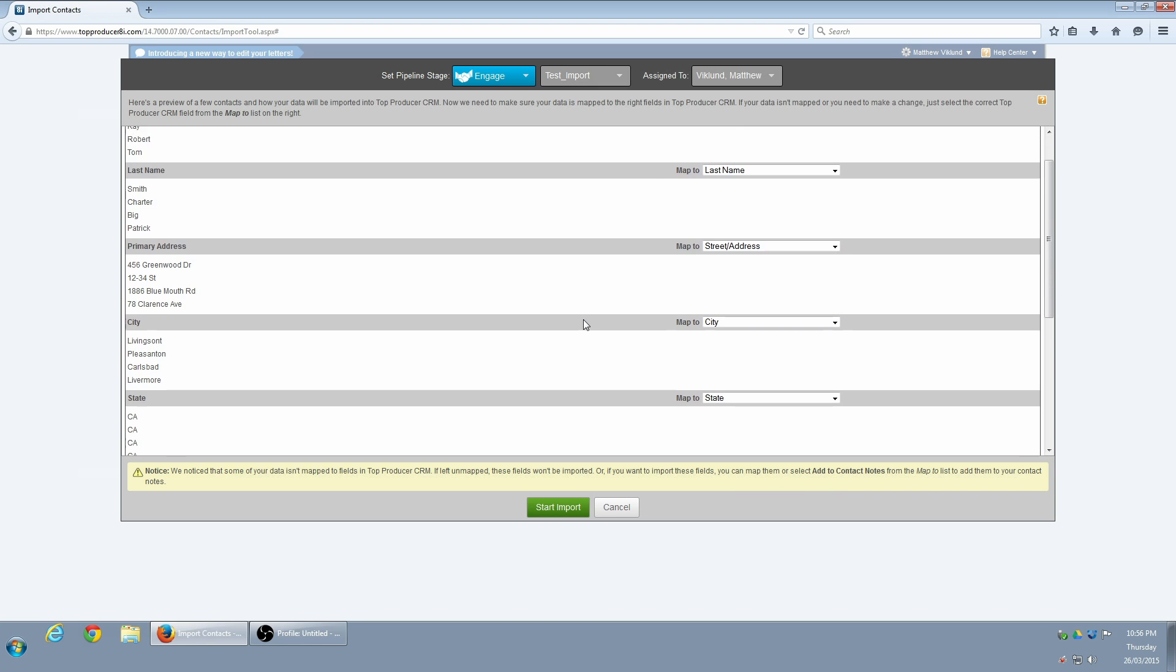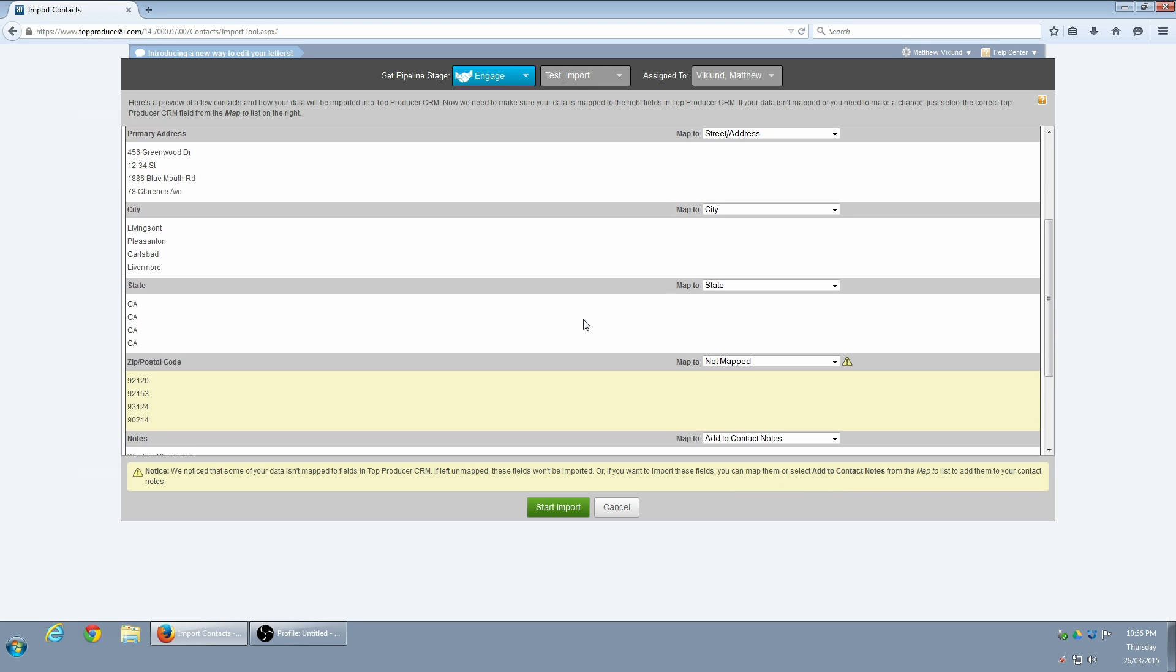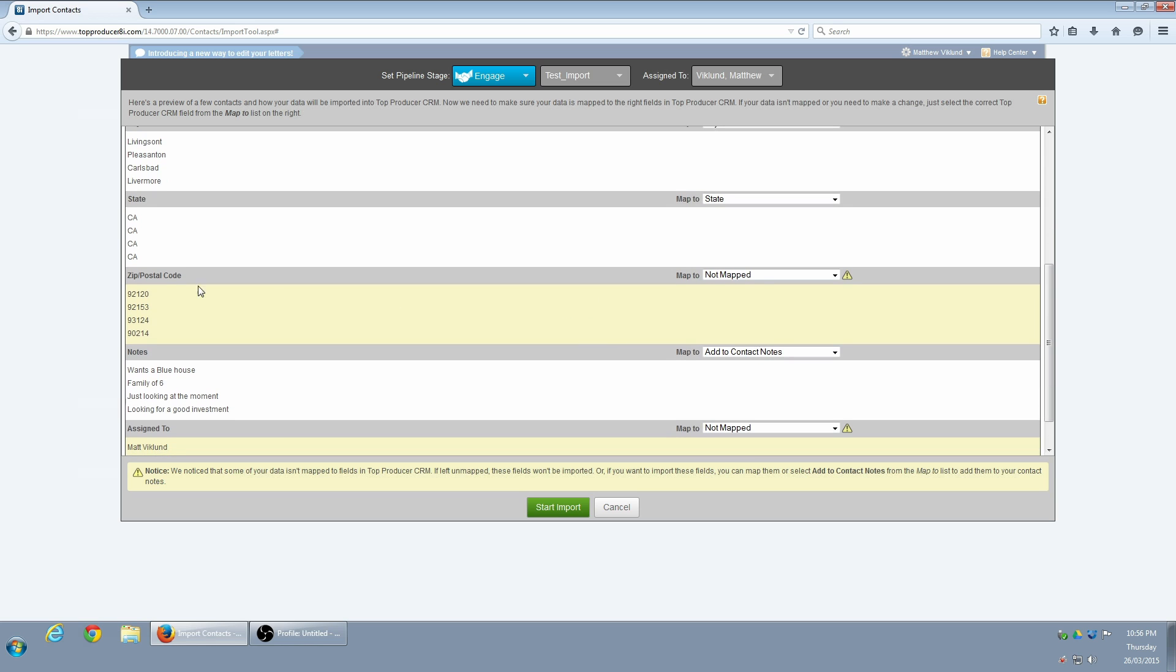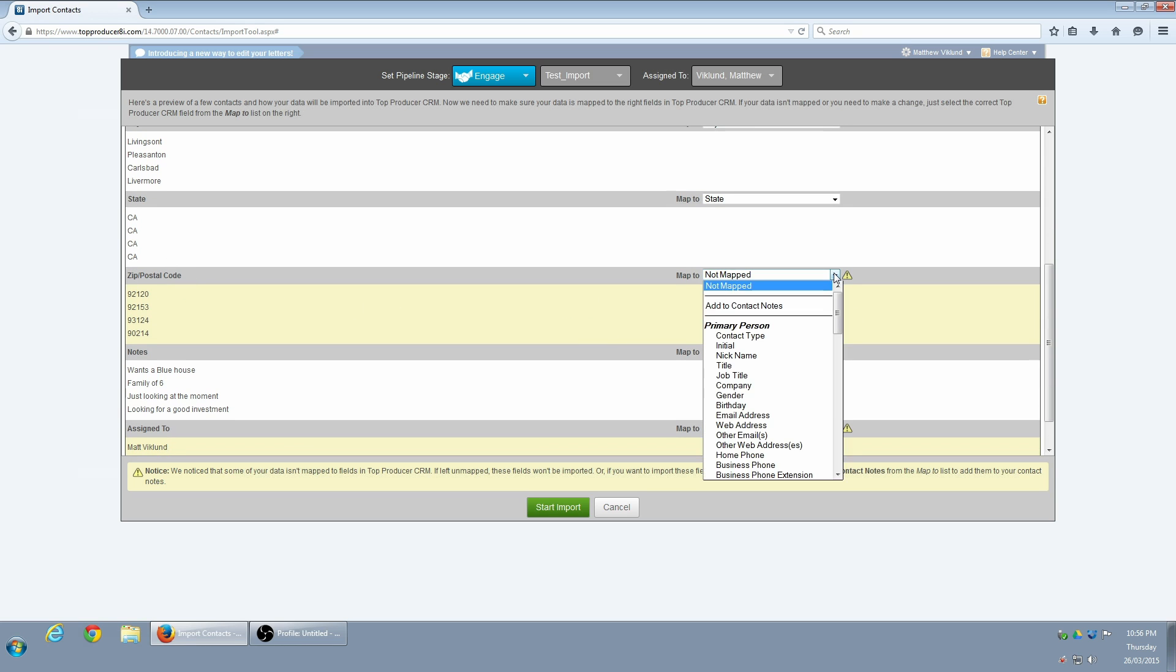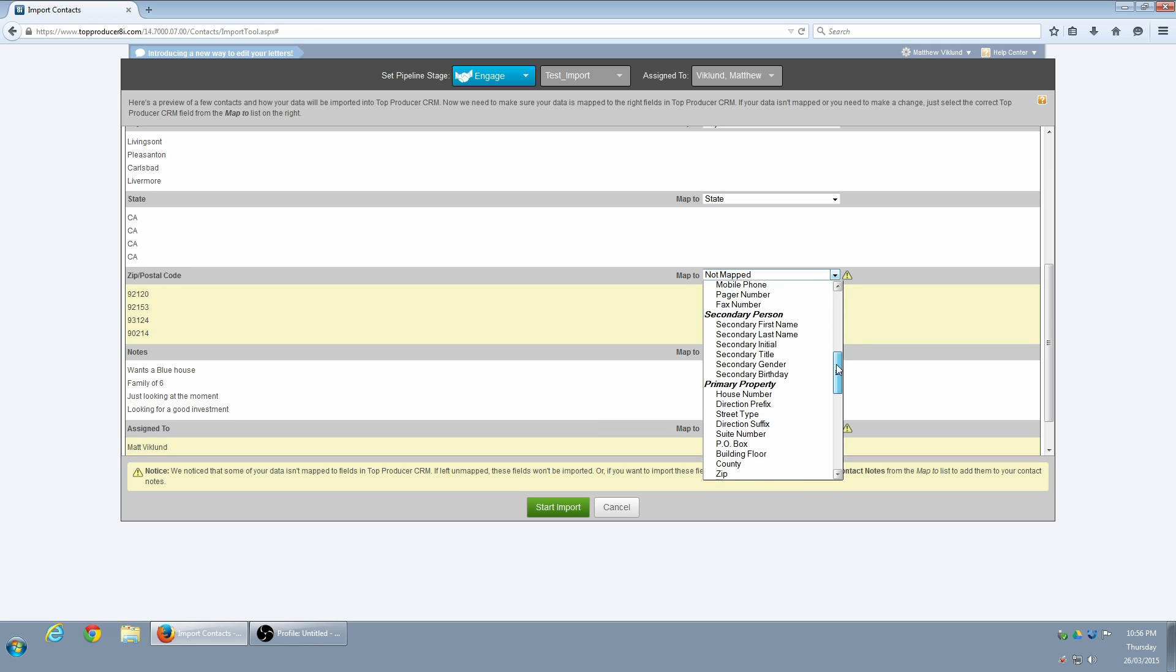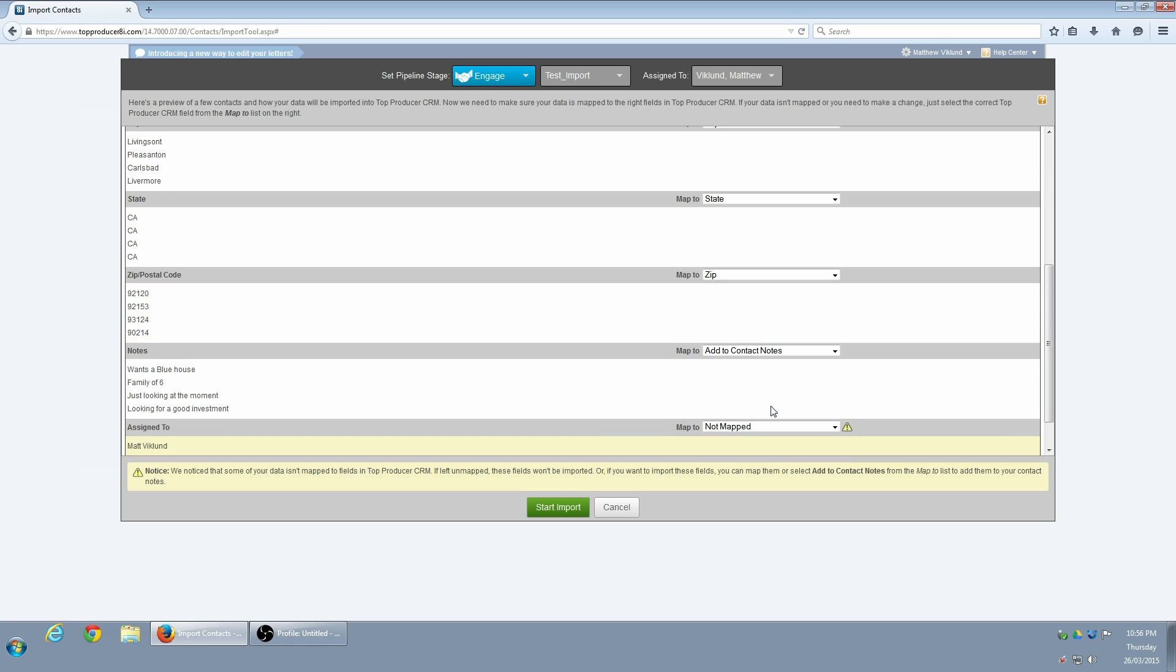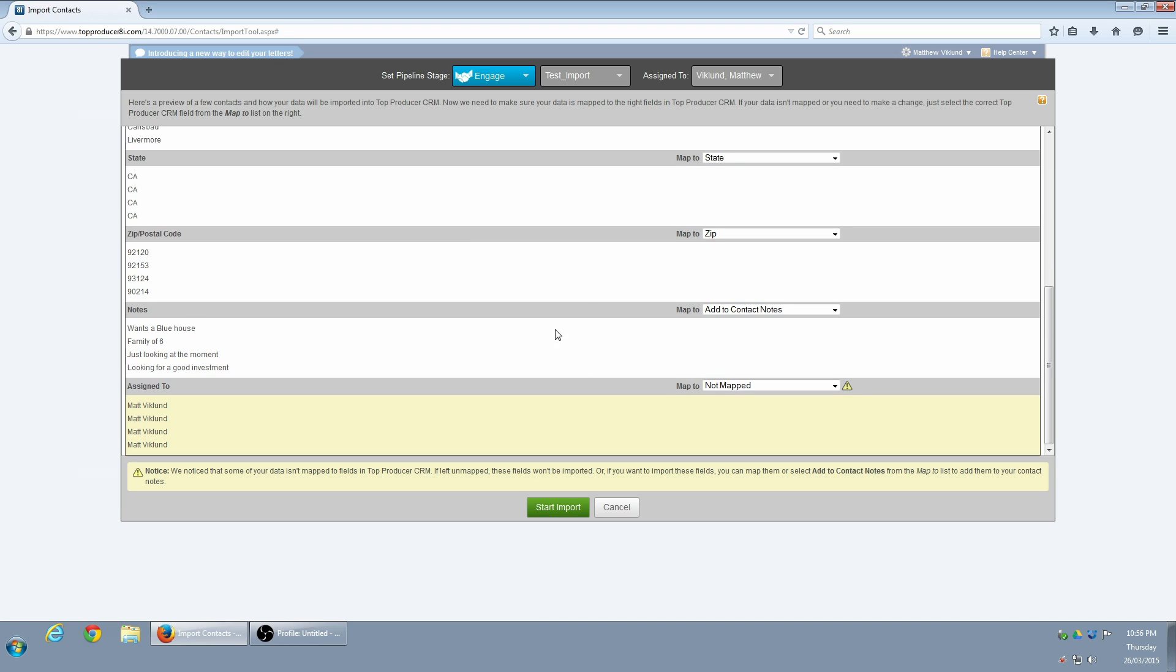I'm going to repeat the process for the csv file field. Often, you'll have information in the spreadsheet that you don't need or don't want to import. In this case, since all the contacts will be assigned to me anyway, I won't bother mapping the bottom field.